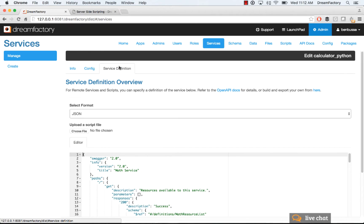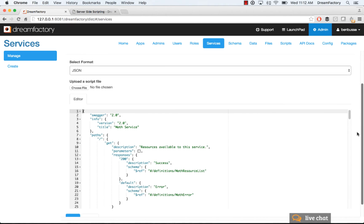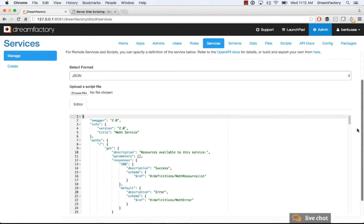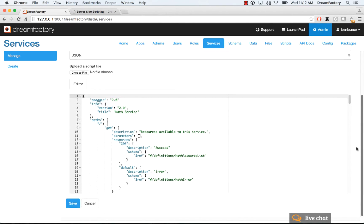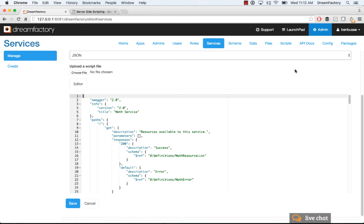And then you can optionally put in a service definition. What this is is basically a Swagger or YAML file, Swagger 2.0. We have a bunch of tutorials on this, but basically, you can document the API. The use of that is you can then see your calculator API that you wrote in Python or PHP or whatever language. It'll show up in the API docs with endpoints, and then you can actually attach logic on any of those endpoints if you want.